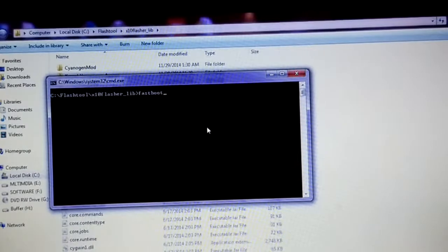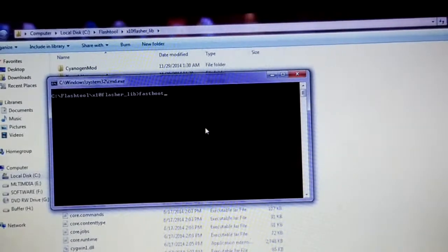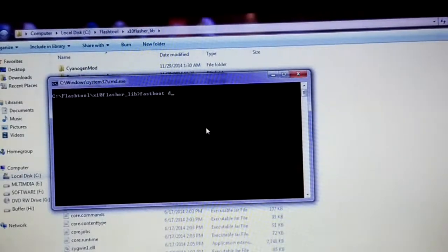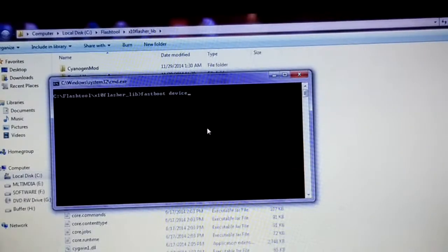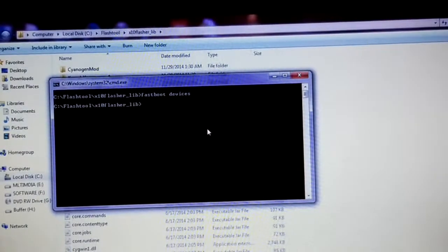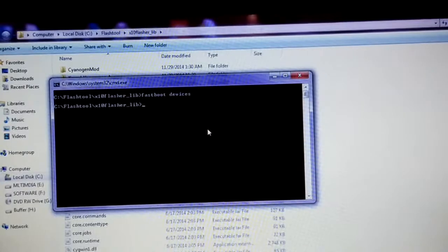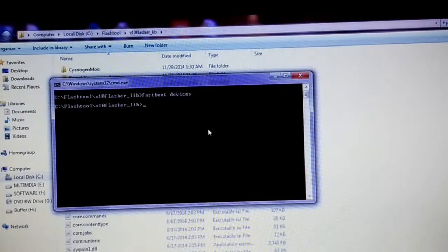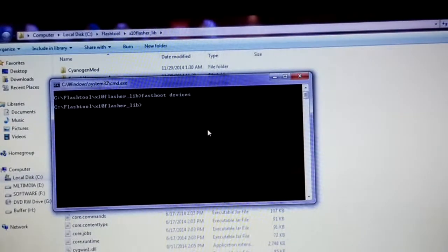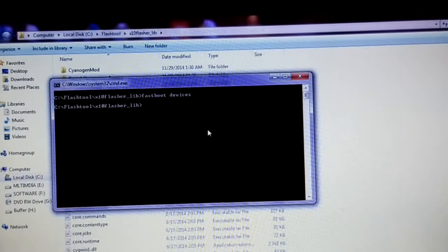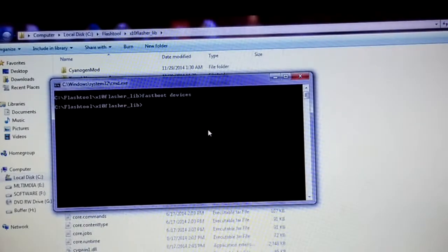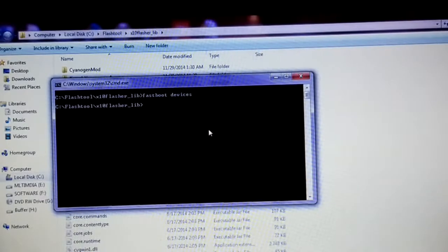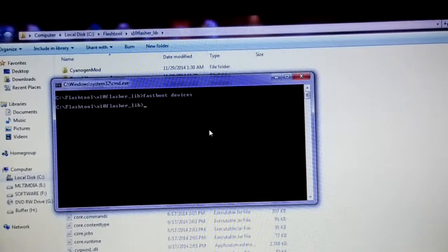First we have to check whether our device has been recognized or not. To do that, type the command 'fastboot devices'. One thing to note — we need to first connect our device in fastboot mode before running this command.